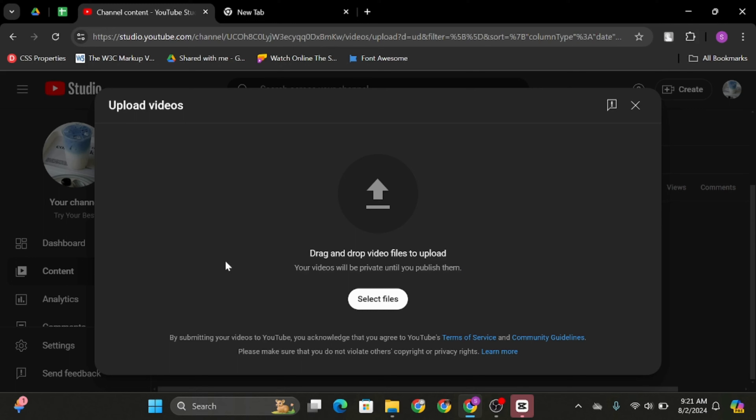Once done, it will open up your file explorer. From there, upload a vertical video. Also, make sure the ratio is vertical and not PC size.